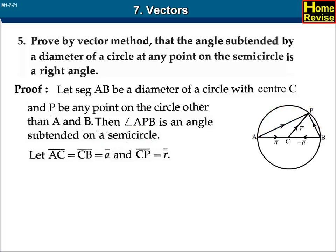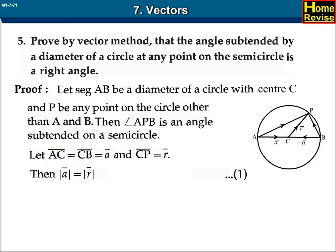Let AC bar equal CB bar equal A bar, and CP bar equal R bar. Then mod of A bar is equal to mod of R bar. Let this be equation number 1.